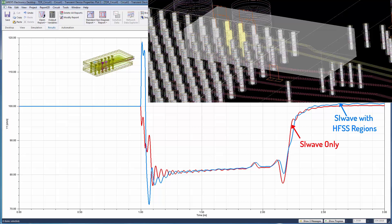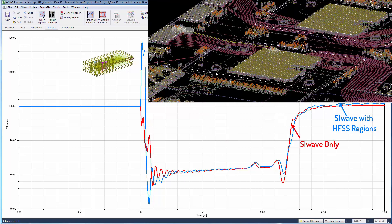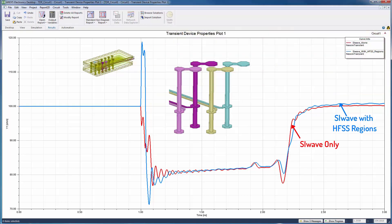The solution with HFSS regions is picking up an inductive spike at 1 nanosecond that the SI-Wave only solution missed. This is caused by differences in the way the two solvers model the vias in the connector breakout region. HFSS is doing a full 3D solution while SI-Wave is using a simplified 2D model.